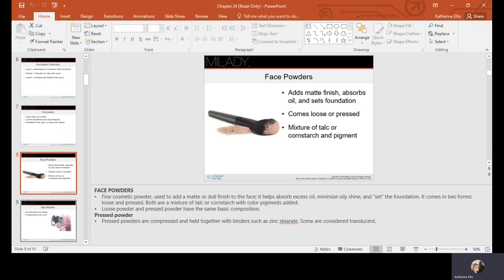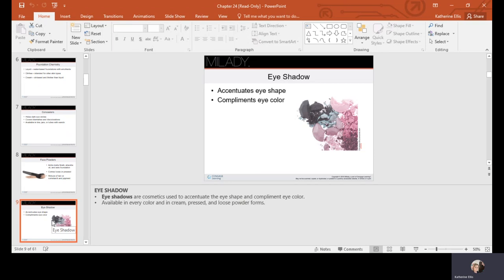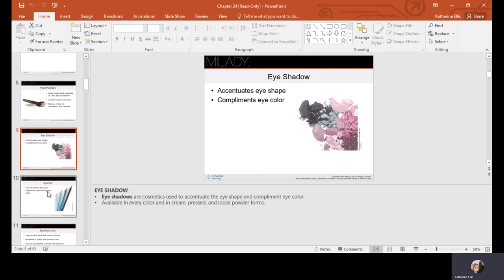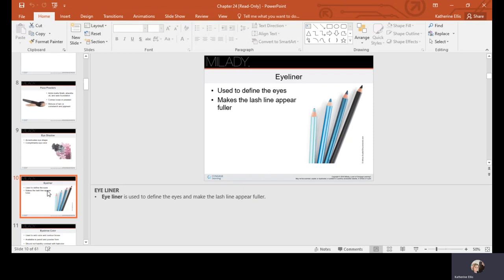Eyeshadows can accentuate your eye shape and complement your eye color. The law of color we learned with hair coloring also applies to selecting colors for cosmetics. Eyeliner is used to define the eyes and can make the lash line appear fuller. Some people like a thicker line with a flick, a full cat eye, or just a thin line. There are pencils, liquids, and felt tips available — you have to find what works best for the style you want.